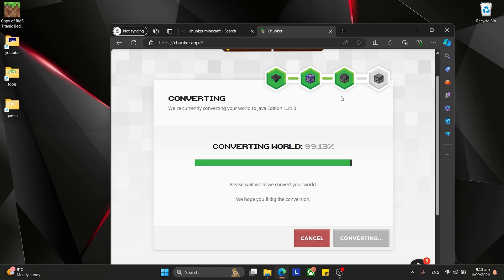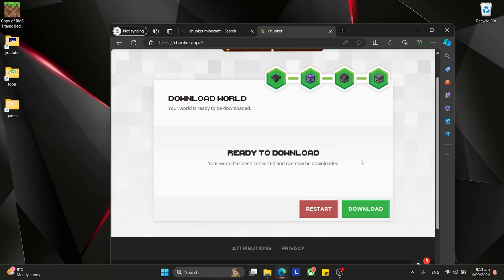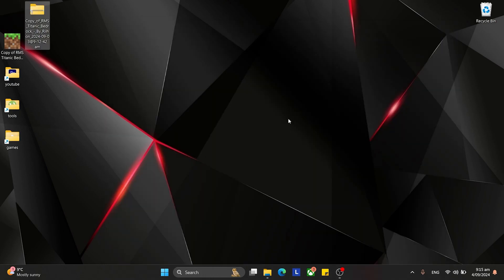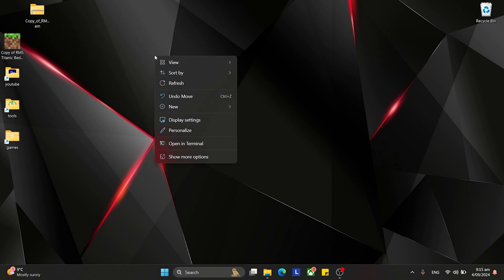Alright, so this takes about a minute to convert, but you still have to download afterwards. So now that we have the converted map, we have to extract it. So, make a new folder on your desktop.